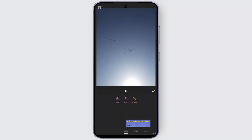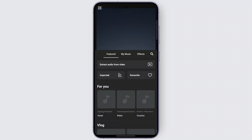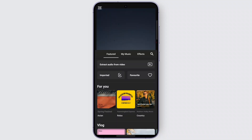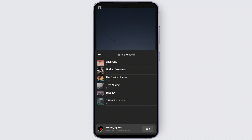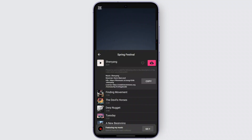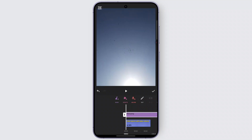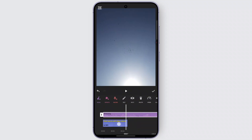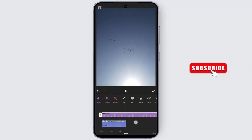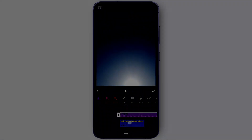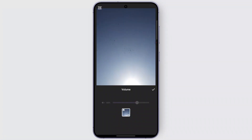For now, we're going to select a music track from the available music. For example, this one right here — tap on download and then use it. Once it is added, you'll notice this audio is up to some minutes long.